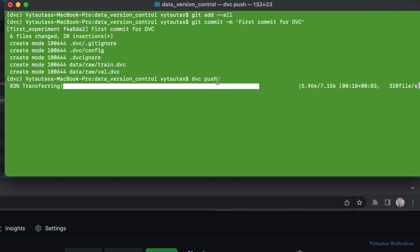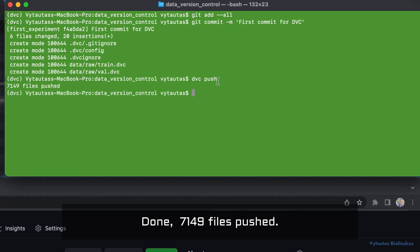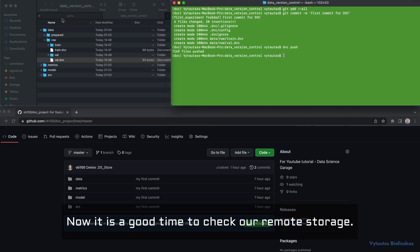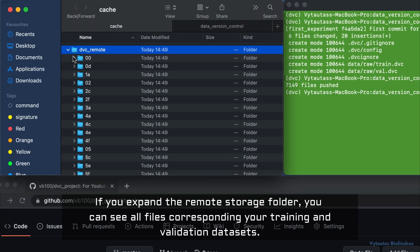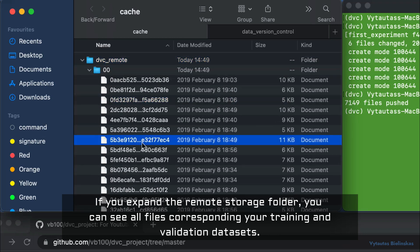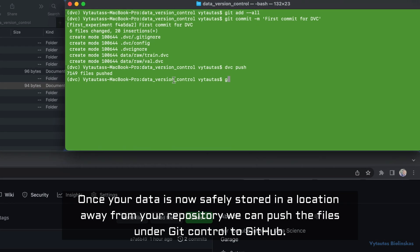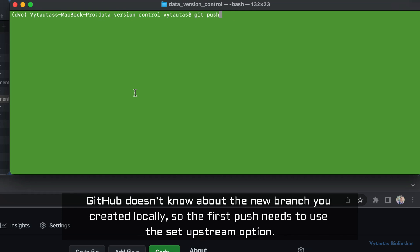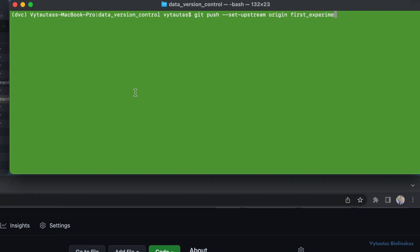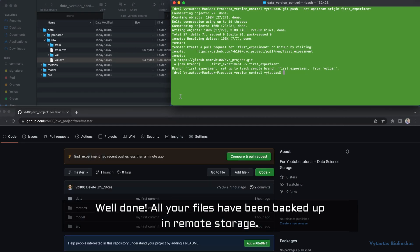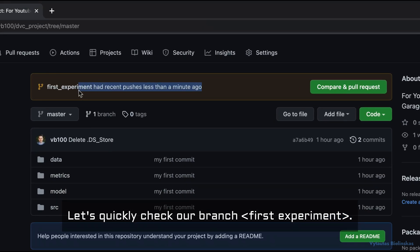Done — 7,149 files pushed. Now it's a good time to check our remote storage. If you expand the remote storage folder you can see all files corresponding to your training and validation datasets. Once your data is safely stored in a location away from your repository, we can push the files under git control to GitHub. Since GitHub doesn't know about the new branch you created locally, the first push needs to use the set-upstream option. All files have been backed up in remote storage.